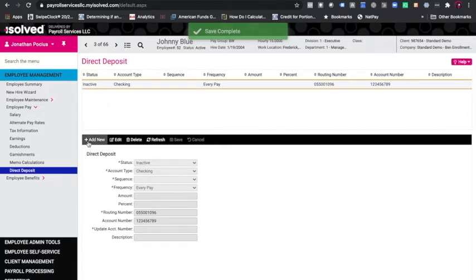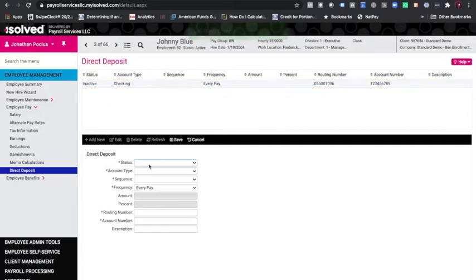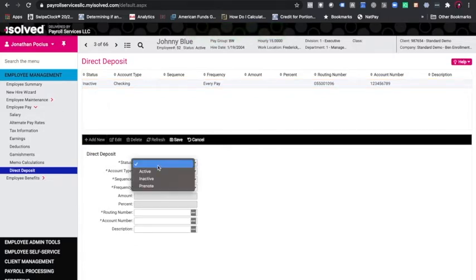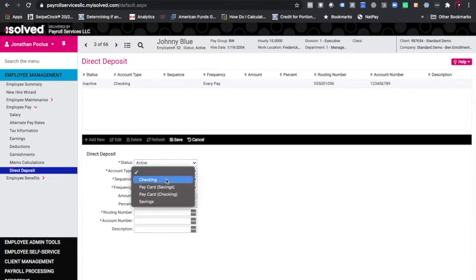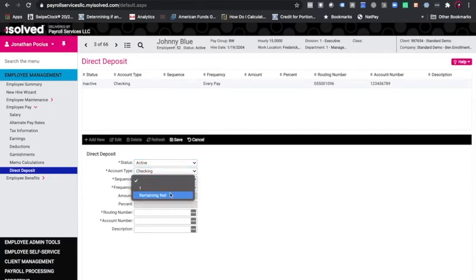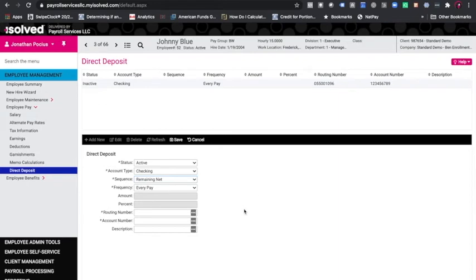The next step would be to add the correct direct deposit. So I'm going to change it to active, choose checking, use remaining net, leave the frequency of every pay, and then put in the updated information.